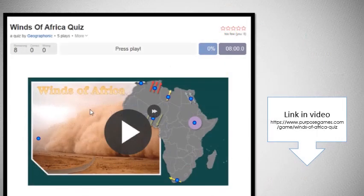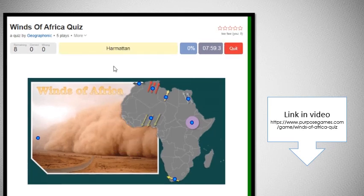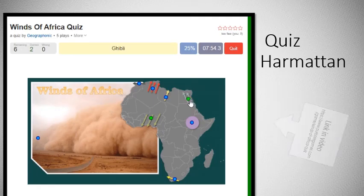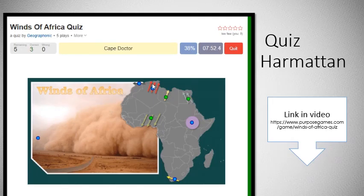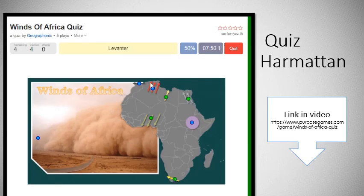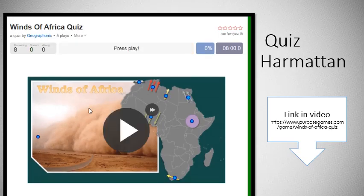If you want to learn more, I have created an exercise for you — it's about the winds of Africa, including the harmattan, and you can play this quiz yourself. You can find the link to this quiz in the description of this video. I'm going to end this video with some nice pictures of harmatans and sandstorms. I wish you a lot of fun and a great learning experience, and I'll see you in the next video.